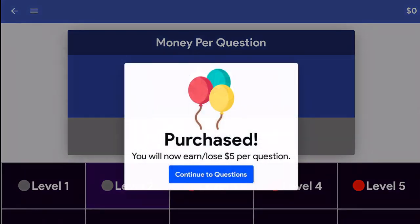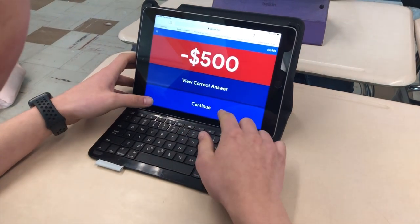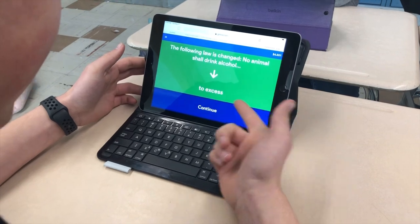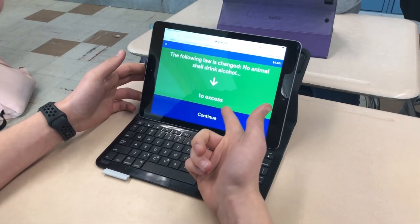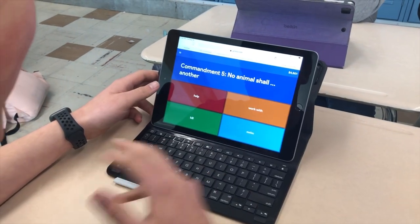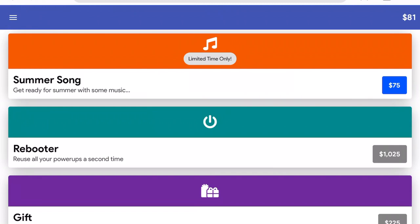If a player gets the question incorrect, they'll see how much money they lost as well as have the option to continue on to more questions or see the correct answer.